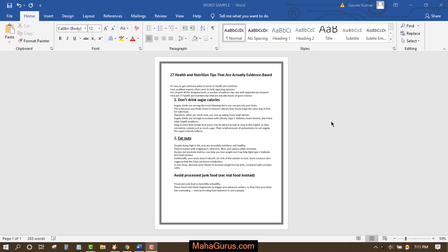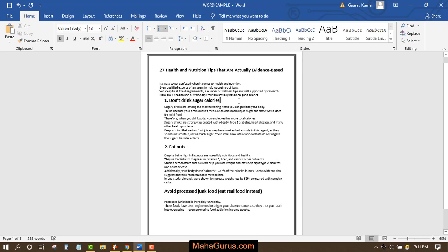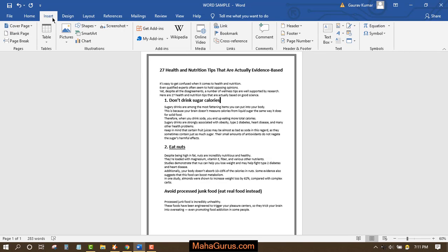Hi guys, welcome back to our YouTube channel. In this tutorial we're going to learn how we can create a cover page in Microsoft Word. To create a cover page, just click on Insert and then in the pages group you will see the first option is cover page.